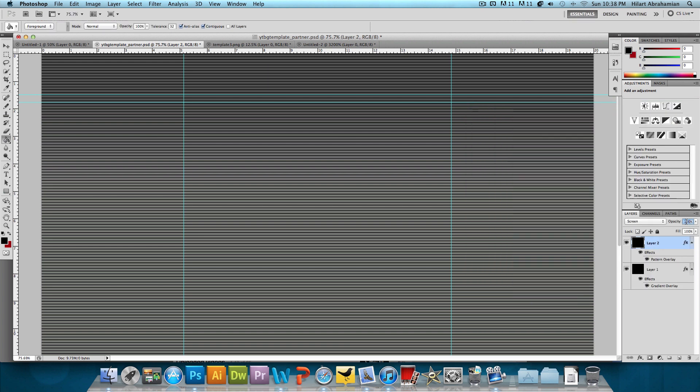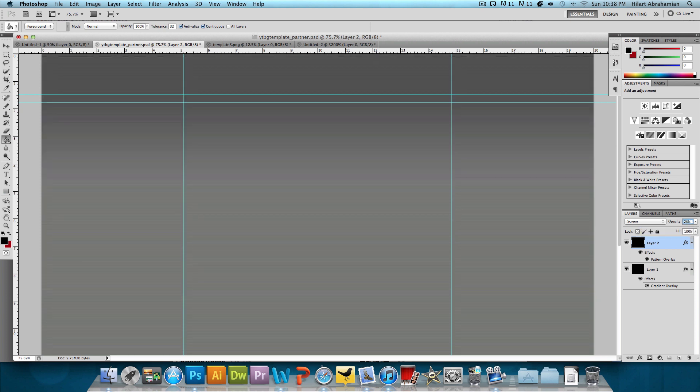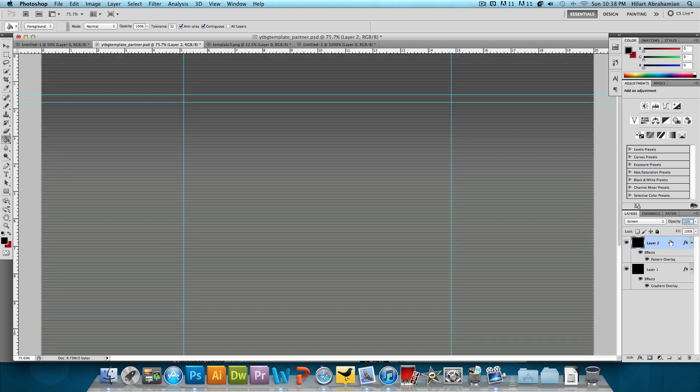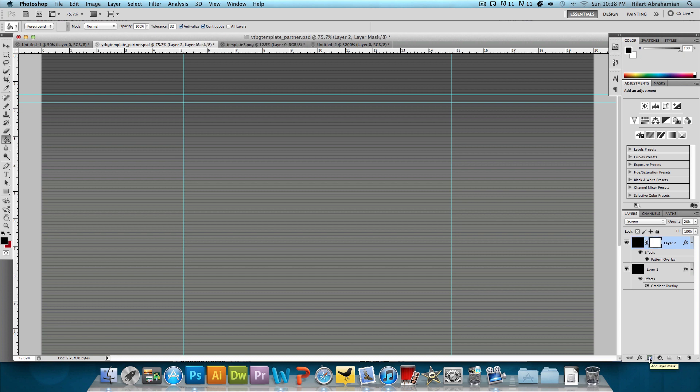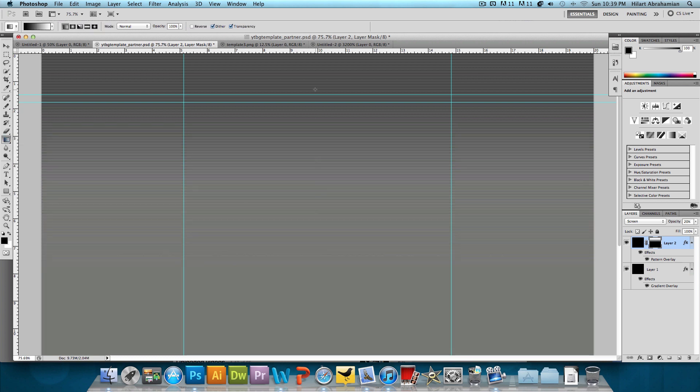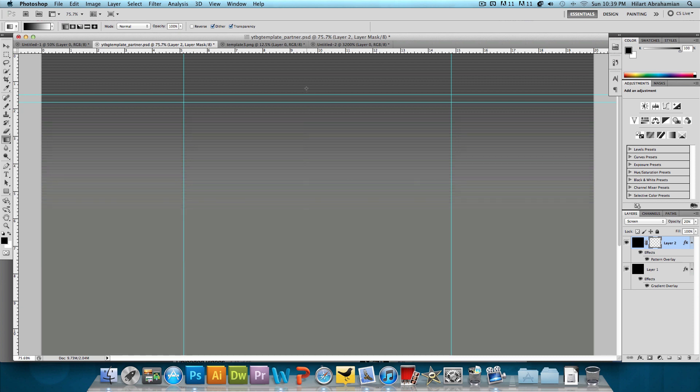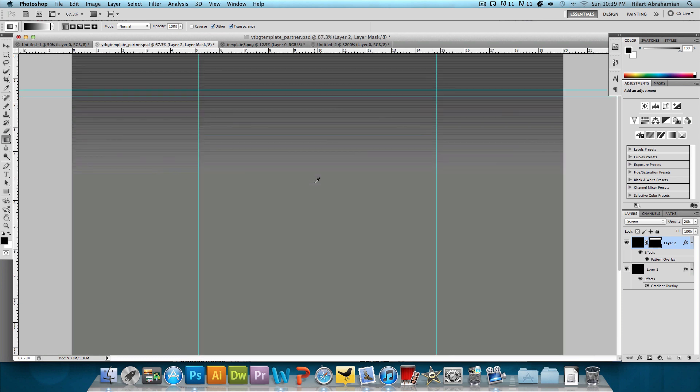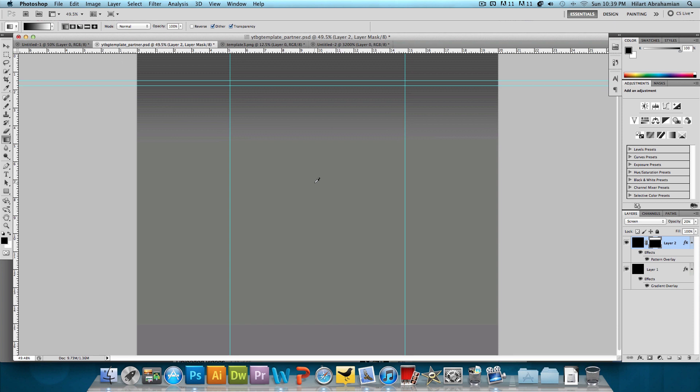But we're going to bring the opacity of this layer down to about 20%. And then we're going to click on this rectangle with a circle in the middle of it to add a layer mask. And we want to make sure that our foreground color is black, our background color is white. And then we're going to choose the gradient tool. And then we're just going to kind of click and drag from the bottom up to add this gradient. And you'll see the effect that it does. It kind of just makes the stripes fade from full on, you can see it, to nothing.